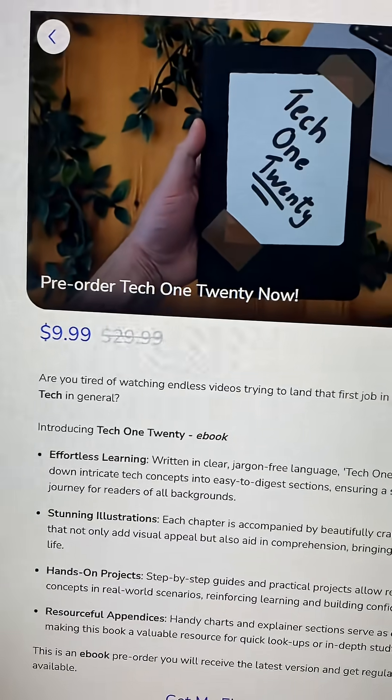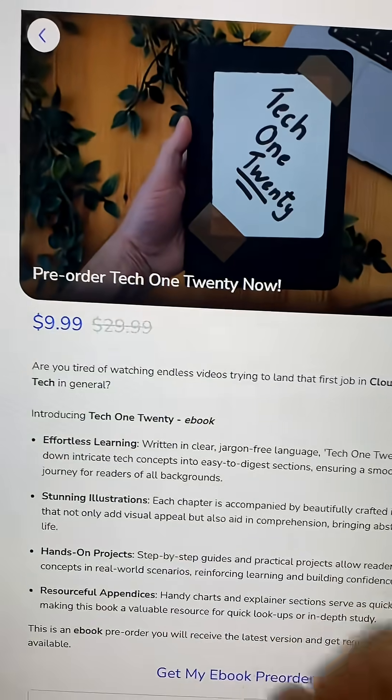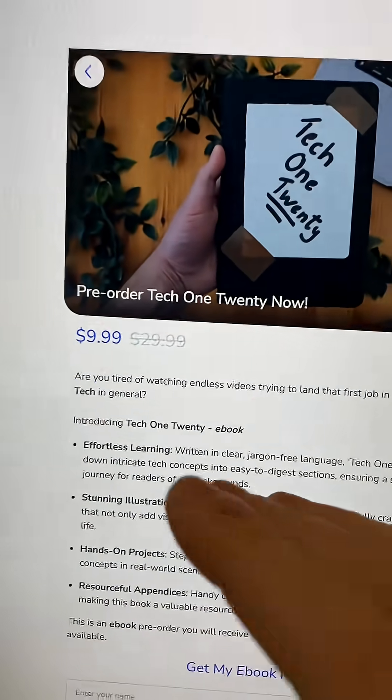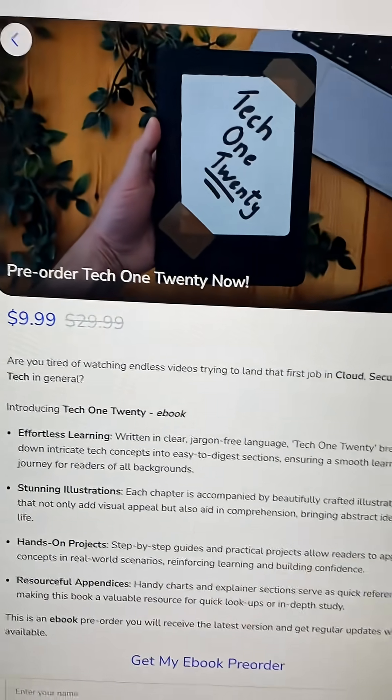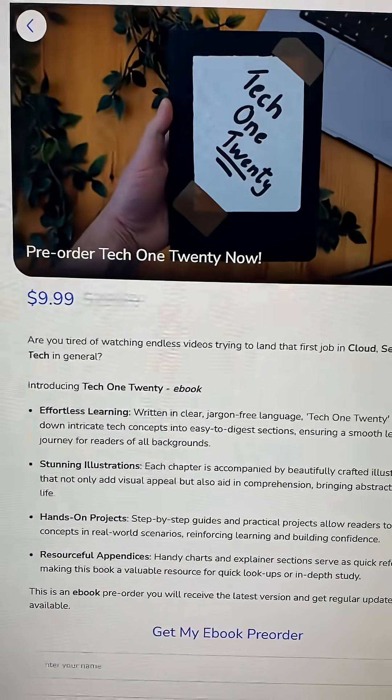And just quickly, if you enjoy learning things in a broken down way like that, now is literally the best time to pre-order my ebook. It's never going to be this cheap again. It's coming out in August. Thank you to everyone that's already pre-ordered it. Link is in the bio, appraise.com.